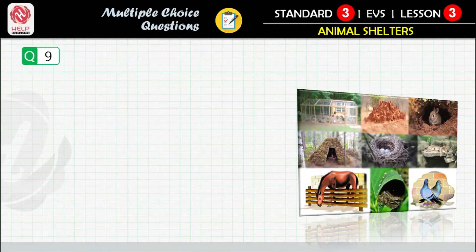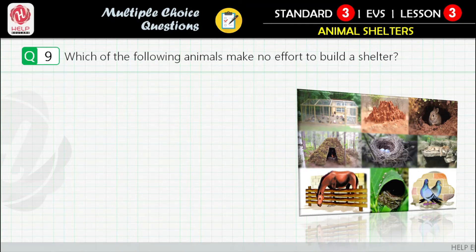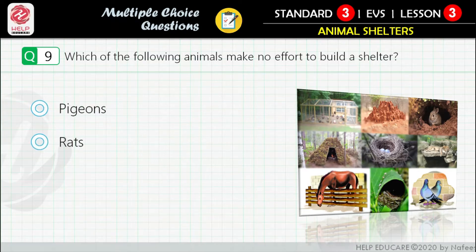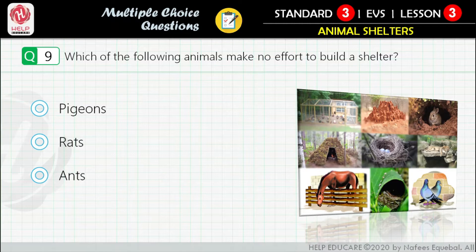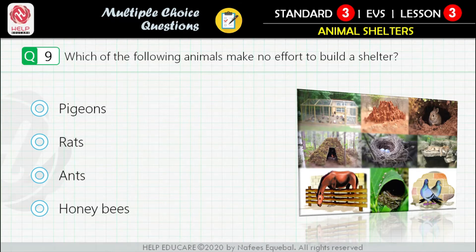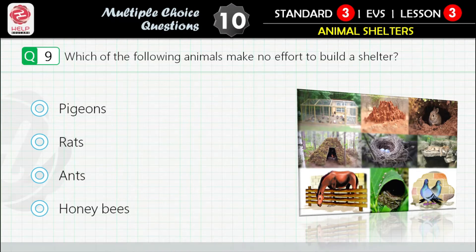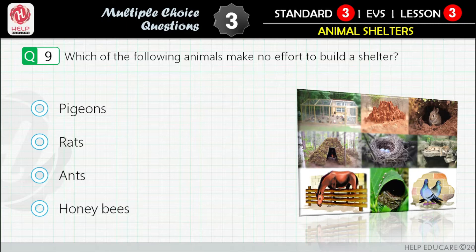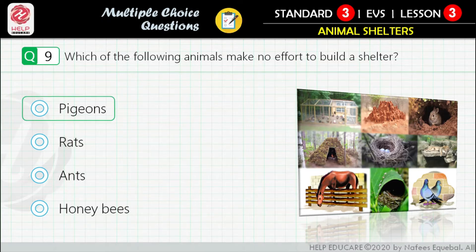Question 9: Which of the following animals makes no effort to build a shelter? First option: pigeons. Second option: rats. Third option: ants. Fourth option: honeybees. Correct answer is: pigeons.